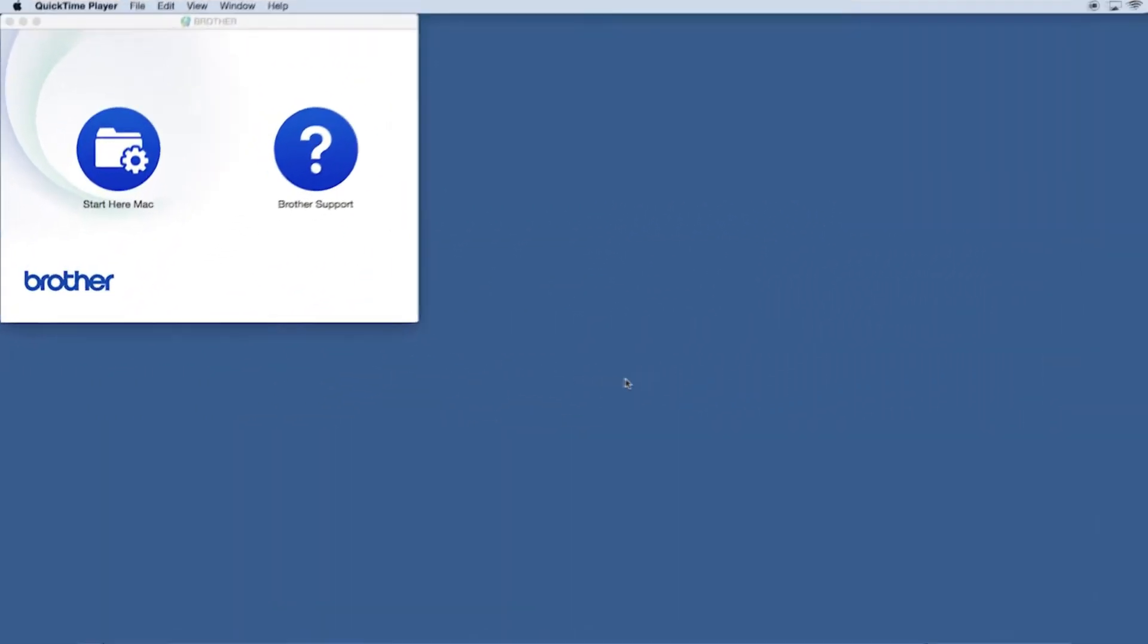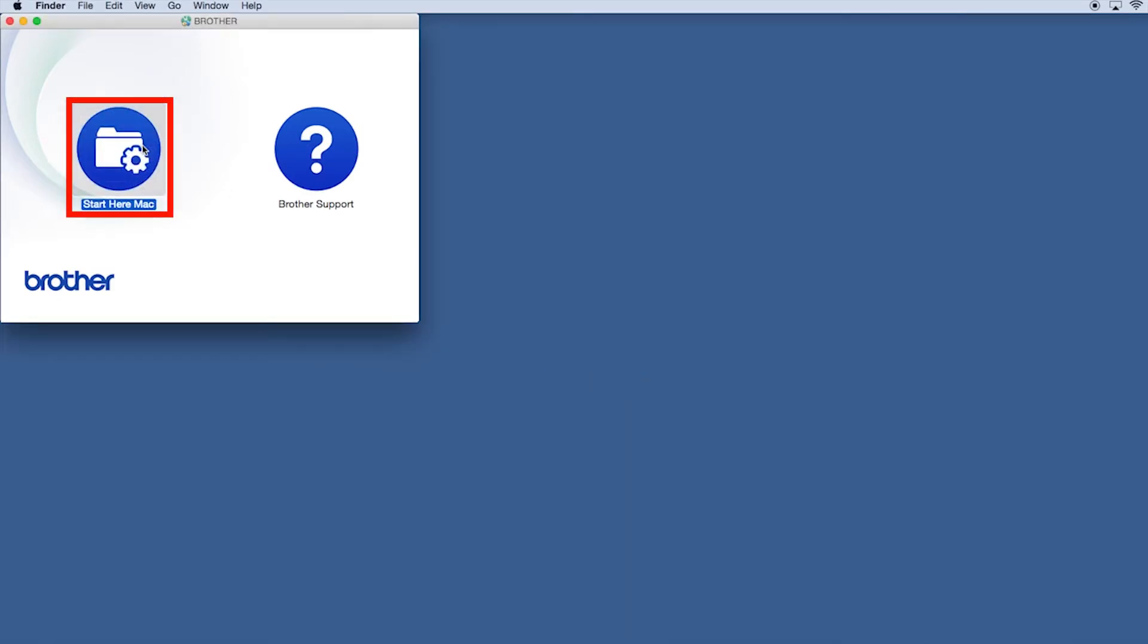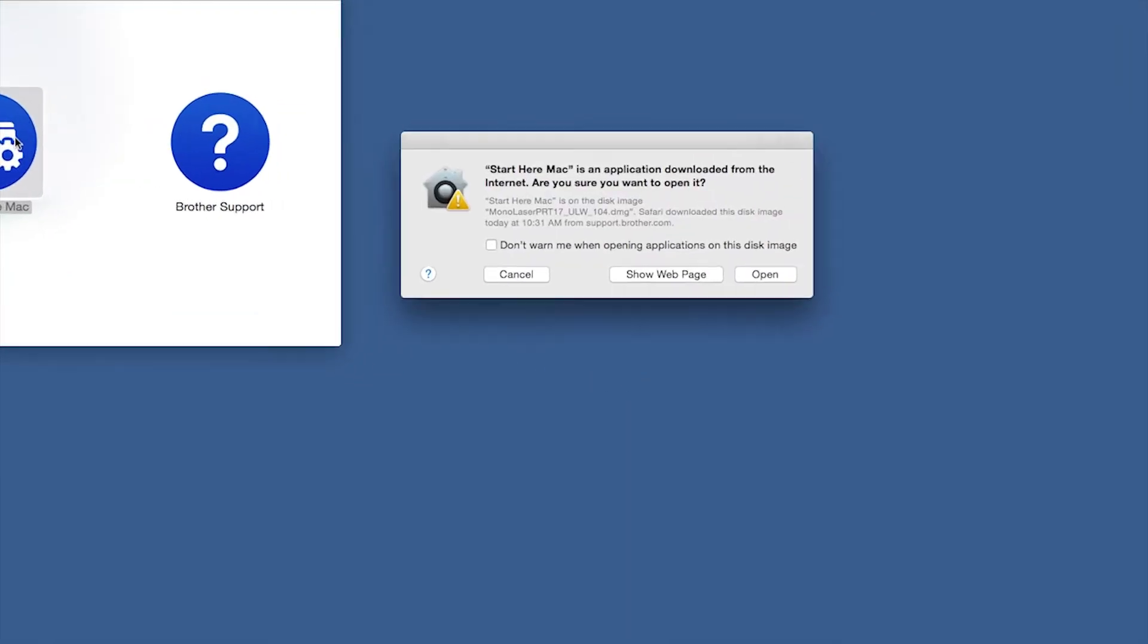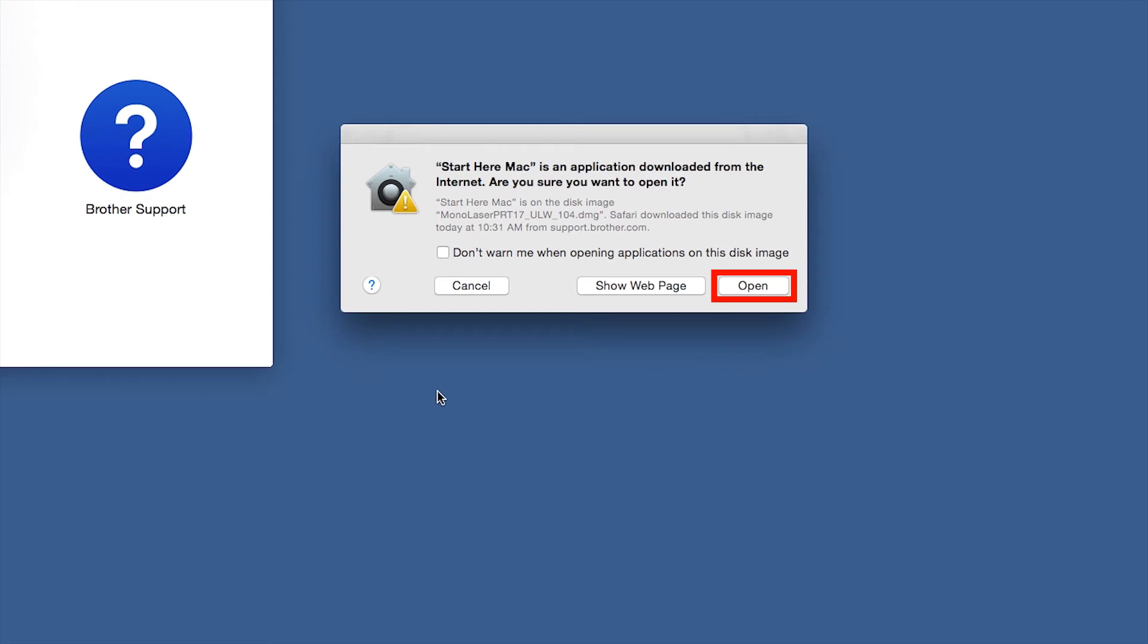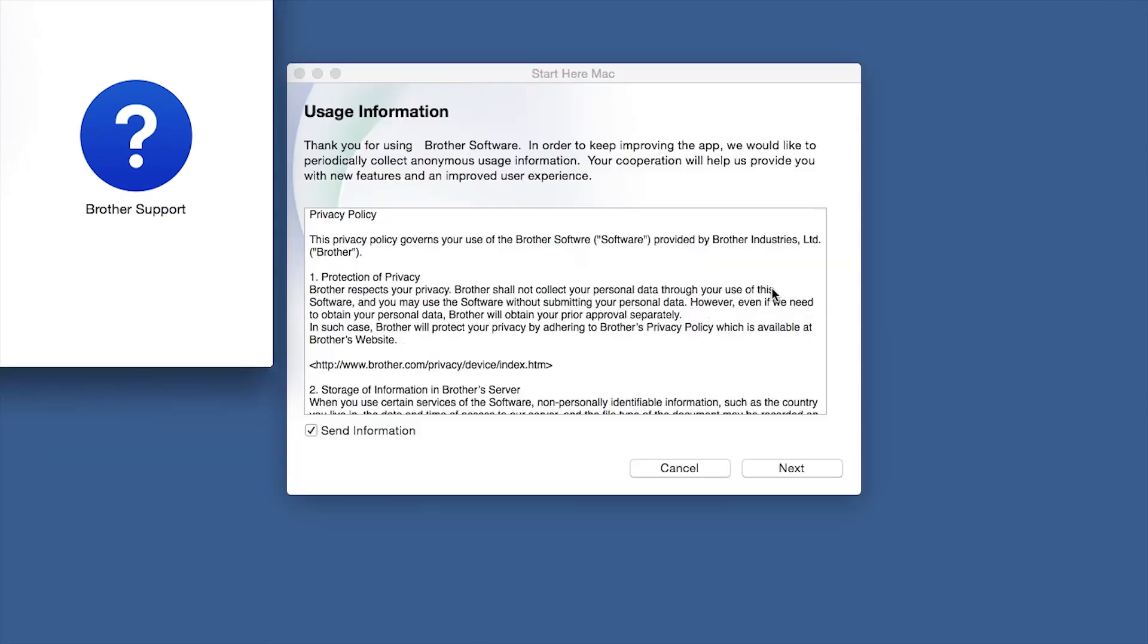Navigate to your installer file and double-click to begin installation. Click on the Driver Download or Start Here icon. Click Open. Click Next.